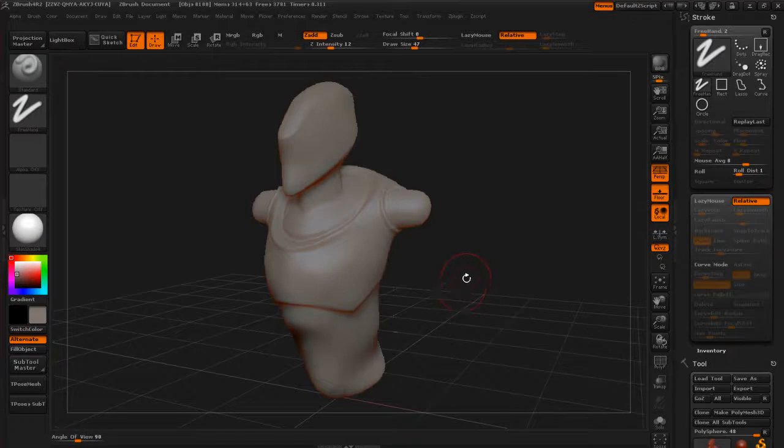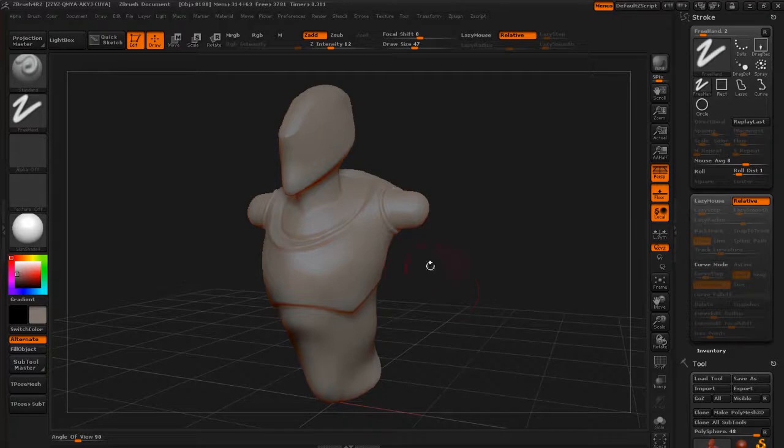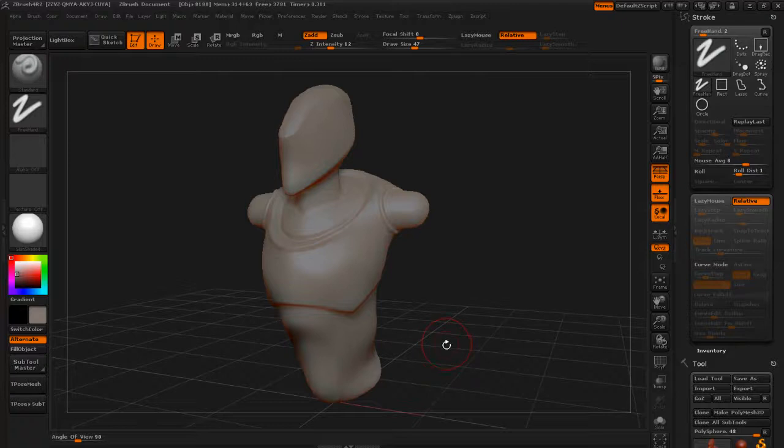All right, let's take a look at the Clay Tubes brush. This is easily probably one of my favorite brushes in the whole entire program. It makes it feel like you're actually really sculpting with pieces of clay that you kind of lay down and smooth out. So let's take a look at that.